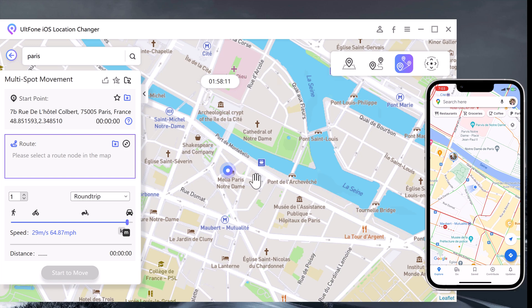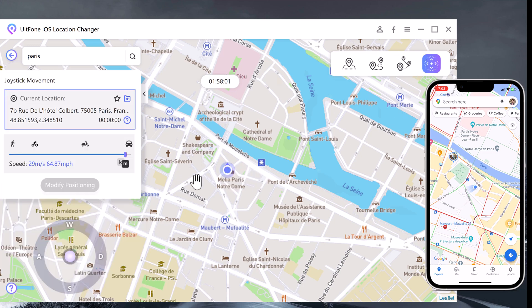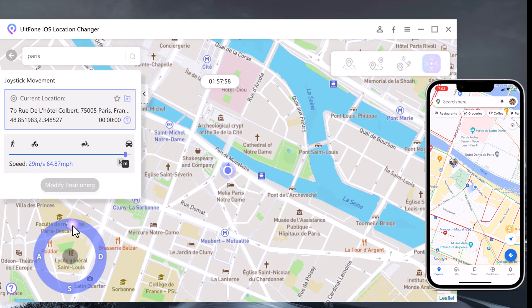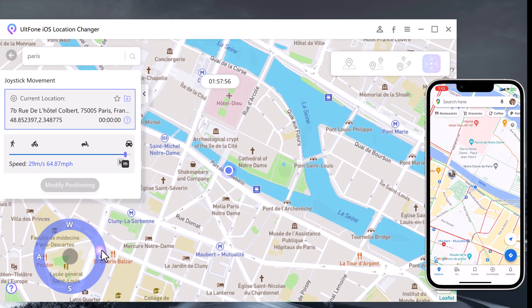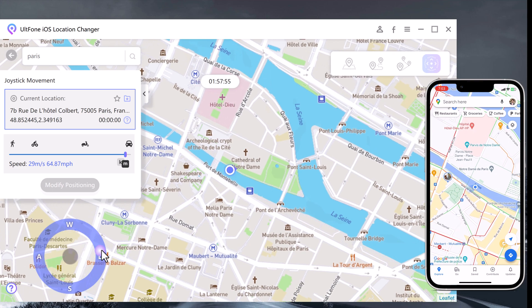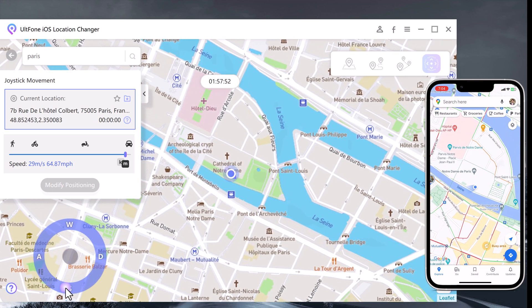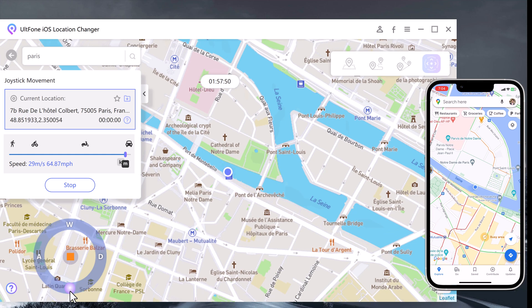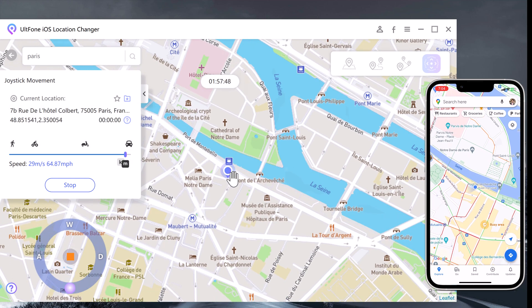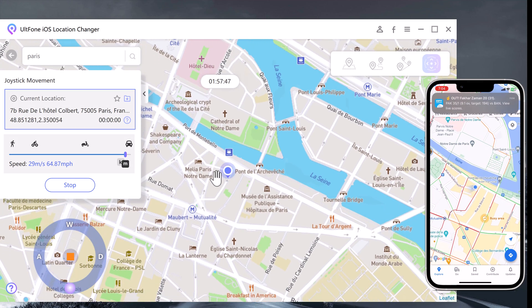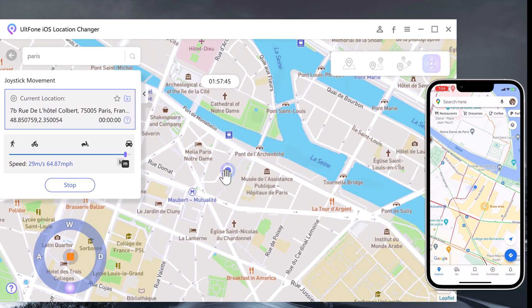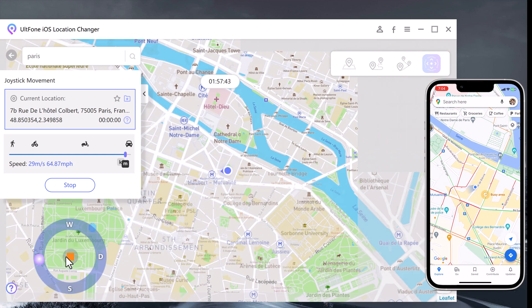Lastly, we have Joystick Movement. You can use the virtual joystick to control the GPS movement more flexibly. This app sets up a virtual GPS location, so every other location-based app on your iPhone believes you are actually there.